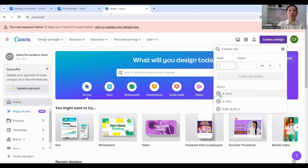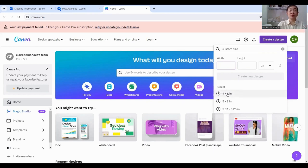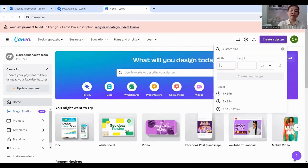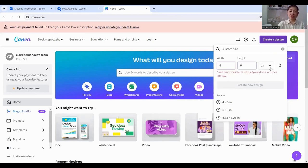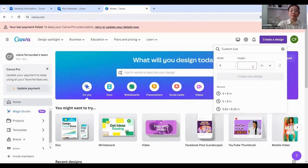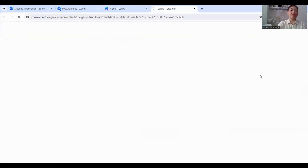If you haven't used the 4 by 6 inches size before, it won't appear in the list. That option is there because I've already used that size before. If you can't see that option, you can type it in manually. In the width field, enter 4, and in the height field, enter 6. Then just change the unit from px to inches. Then click 'Create New Design'.